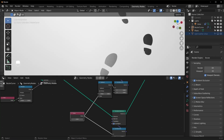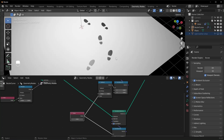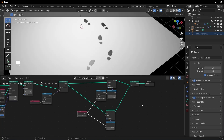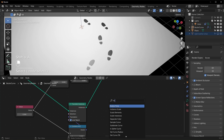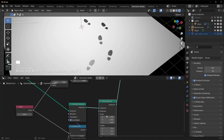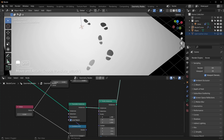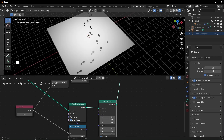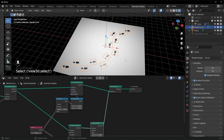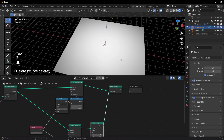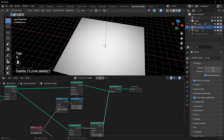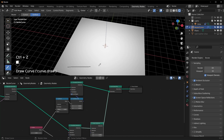Since these are all right feet, to flip one side we bring in a Scale Instances node and scale by negative 1 on the X. Now that side is flipped to a left foot. At this point you could call it done — go into edit mode and use the draw tool to draw whatever path you want.